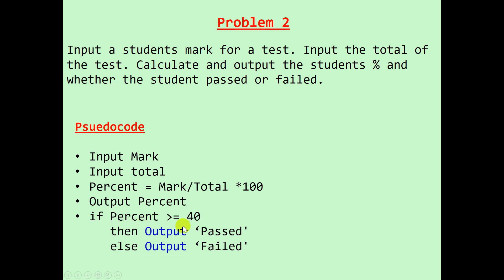If the percent is greater and equal to 40 then output passed, else output failed. We are assuming that the pass mark is 40 percent.